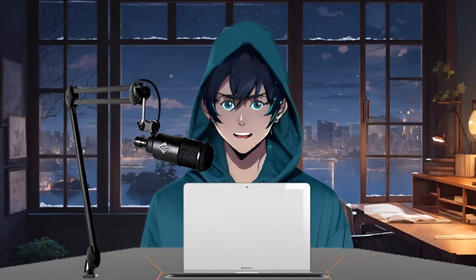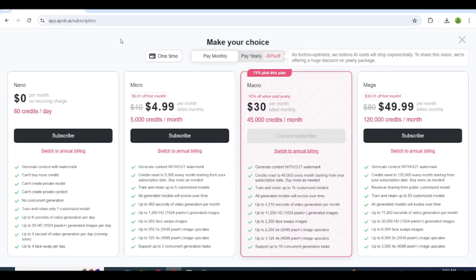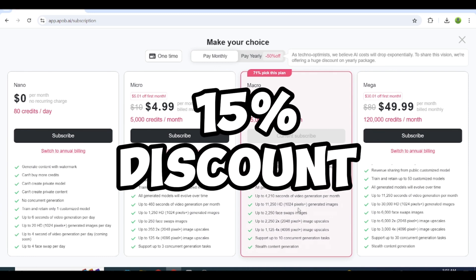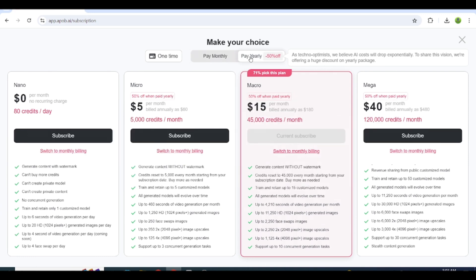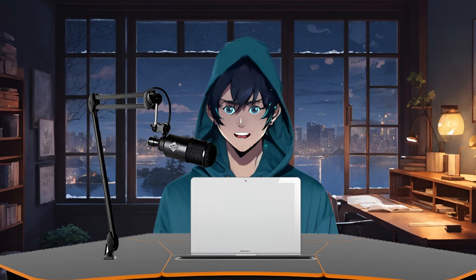See how simple it is to make an AI talking avatar with the help of ApoB? Now let's see the plans. They give four plans: Free, Micro, Macro, and Mega — you can choose the one you desire. Also, you can get a 15% discount if you use my referral code, which is in the description. I hope after watching this you'll be able to create your own talking AI avatar. I'll see you there. Bye!